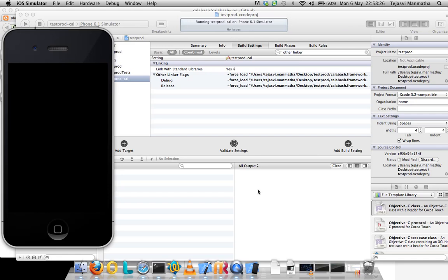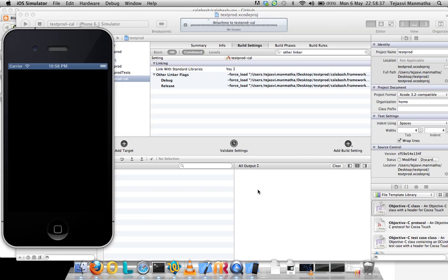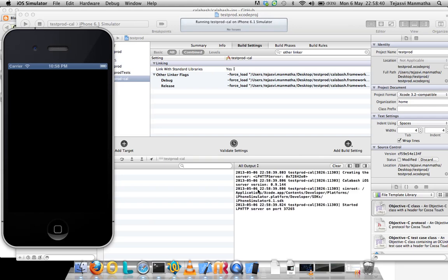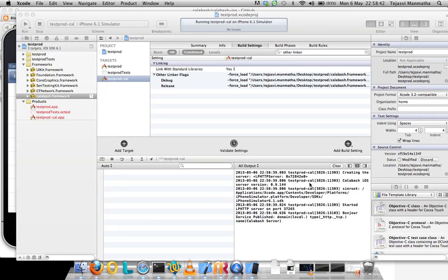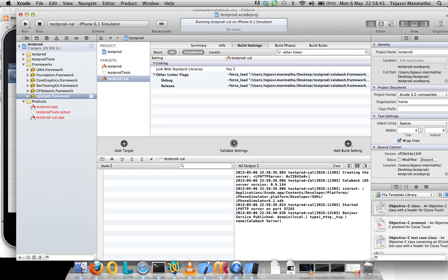I just need to wait until it comes up. My application is being installed and launched. The main things I'm looking at is Calabash iOS server is created and it started, and it should start on this port.